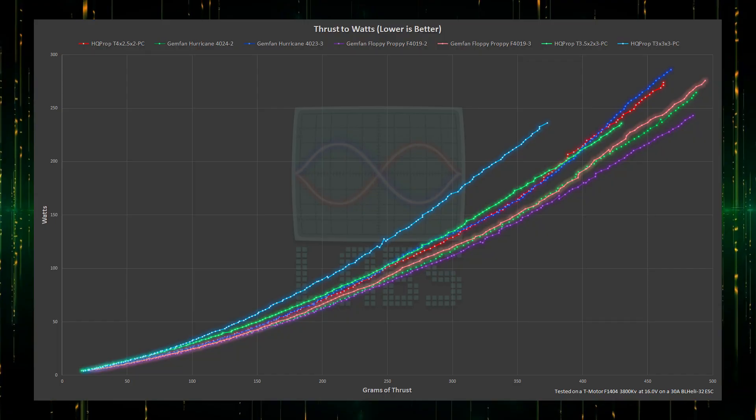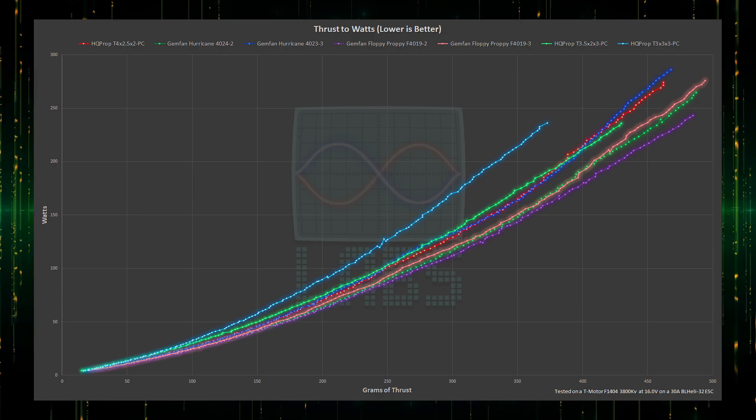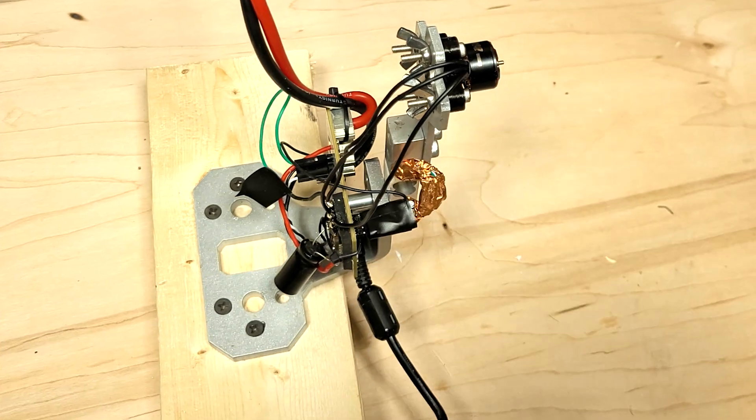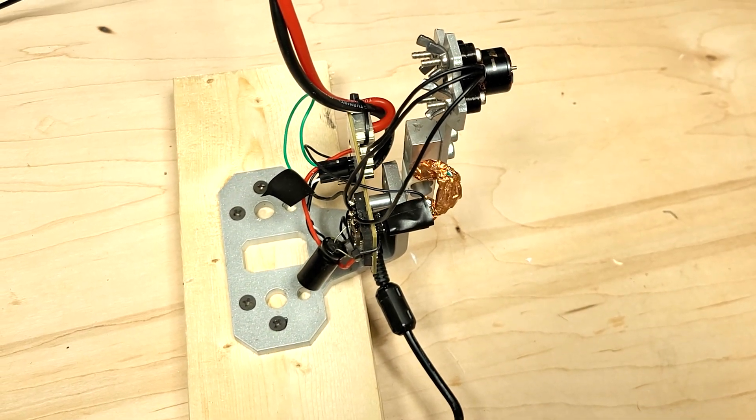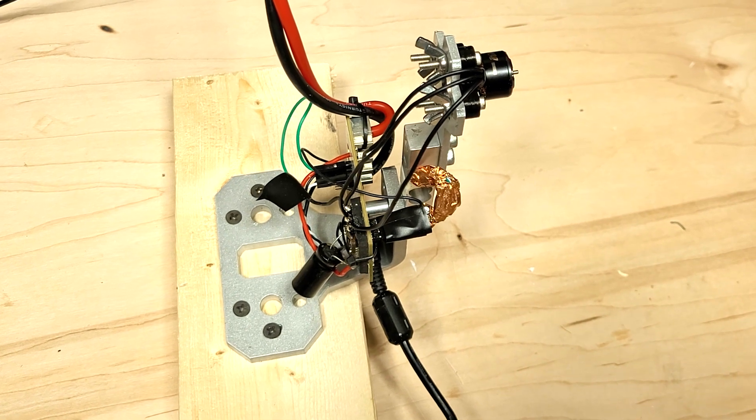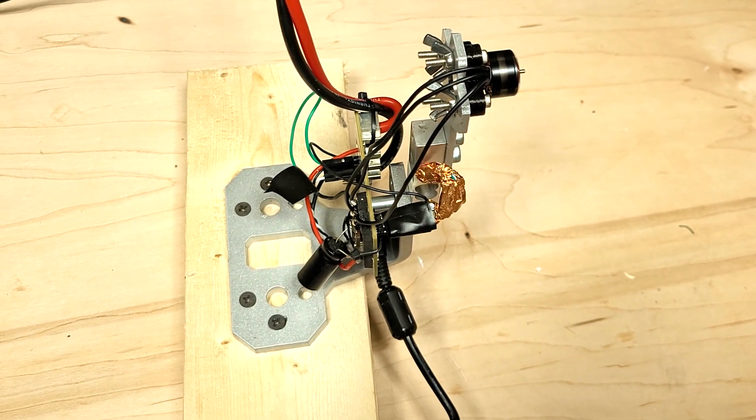I'd love to hear your thoughts, especially if you have any insights from your builds that you can add. For a true 4 inch comparative propeller test, I'll be testing all of them again on motors twice this size soon, which should undoubtedly perform better across the board.